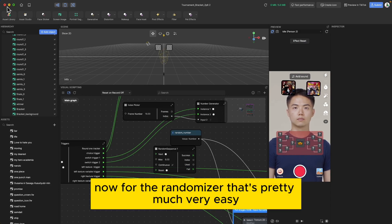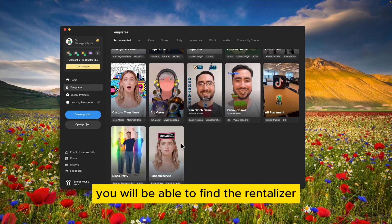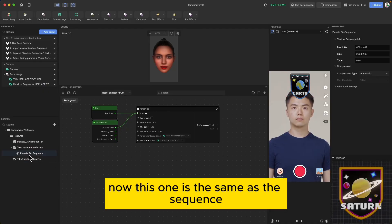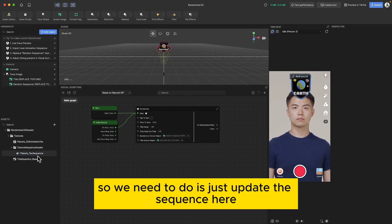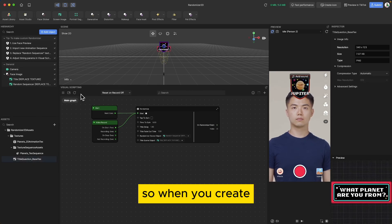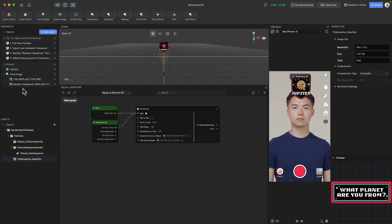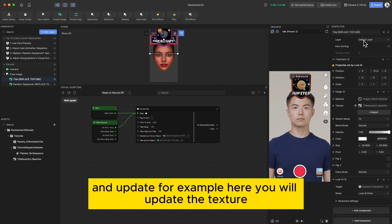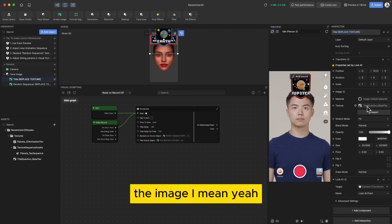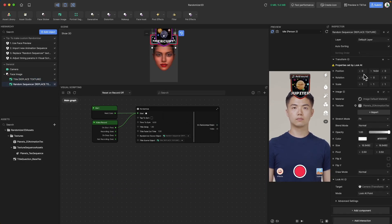For the randomizer, that is a very easy template. Scroll all the way down and find the randomizer template. It works the same as the sequence — just update the texture sequence and you will get it. You also need to create a title and update the title texture, then update the random image texture as well.